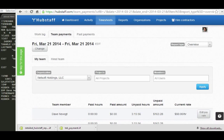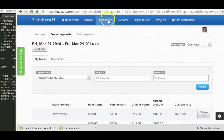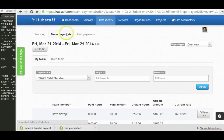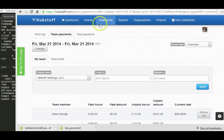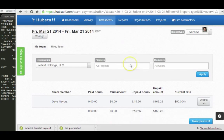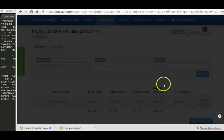So in order to export to QuickBooks, you can go to Team Payments. You can do it two ways. You can do it from the Detailed Reports or the Timesheets Team Payments. So you go to Timesheets, Team Payments in this instance, and then I want to pay from the 21st to the 21st, and I want to make a payment.